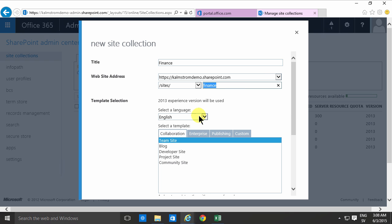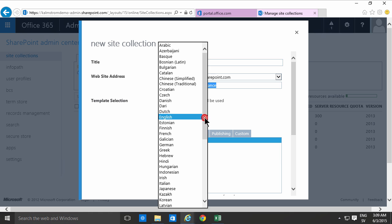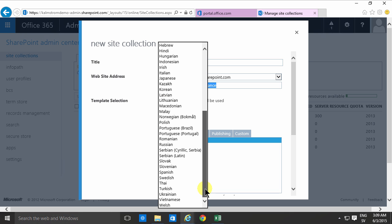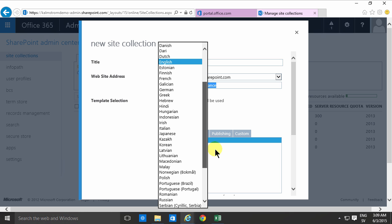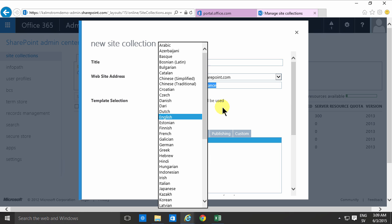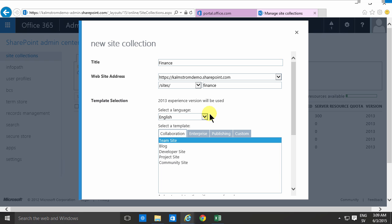And here you can select from all the languages that are supported in Office 365. There's a whole range of languages there. I'm gonna stick with English for now and then I'm gonna select the templates.